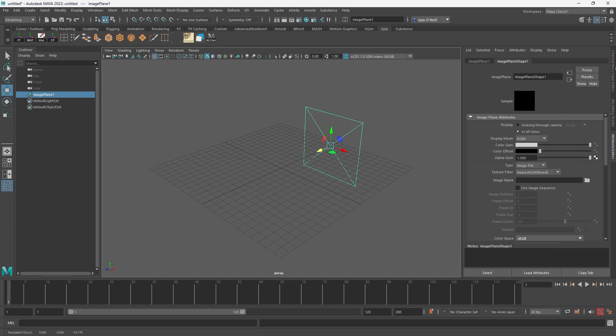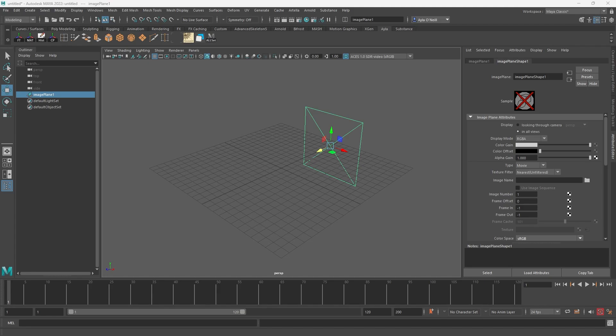Then we go over to our Attribute Editor and you're going to change the type from image to movie, and then we're going to upload the movie file.